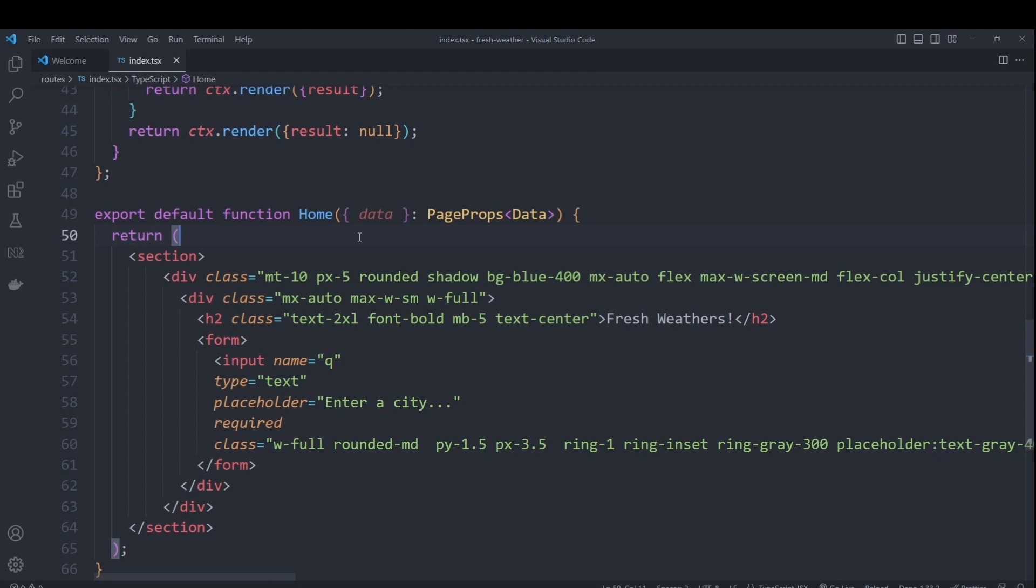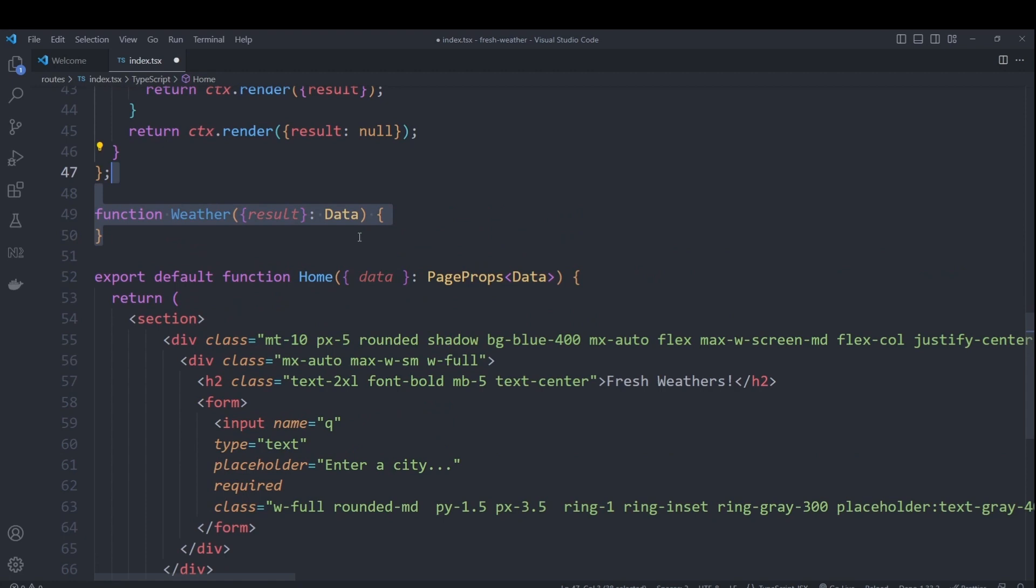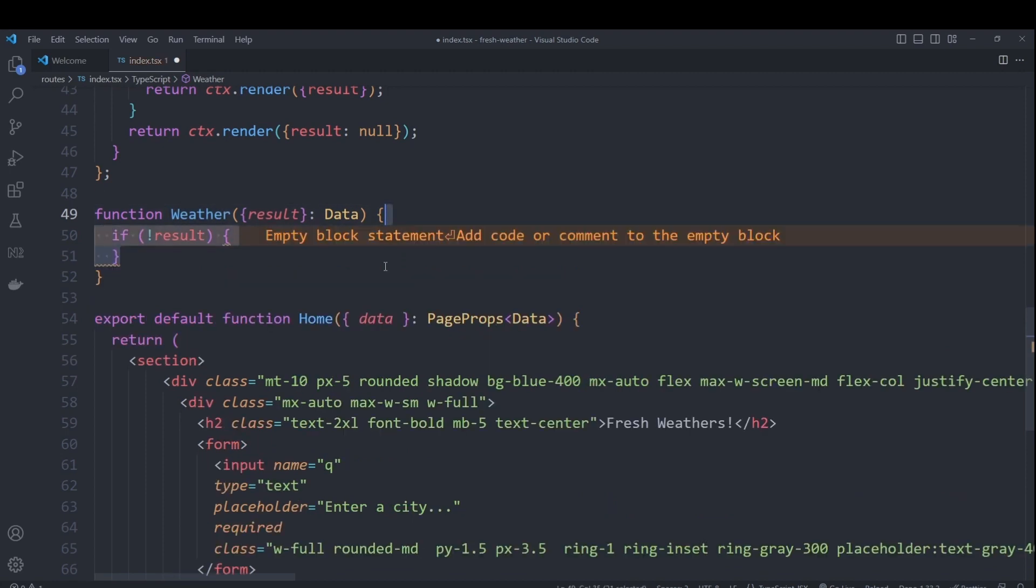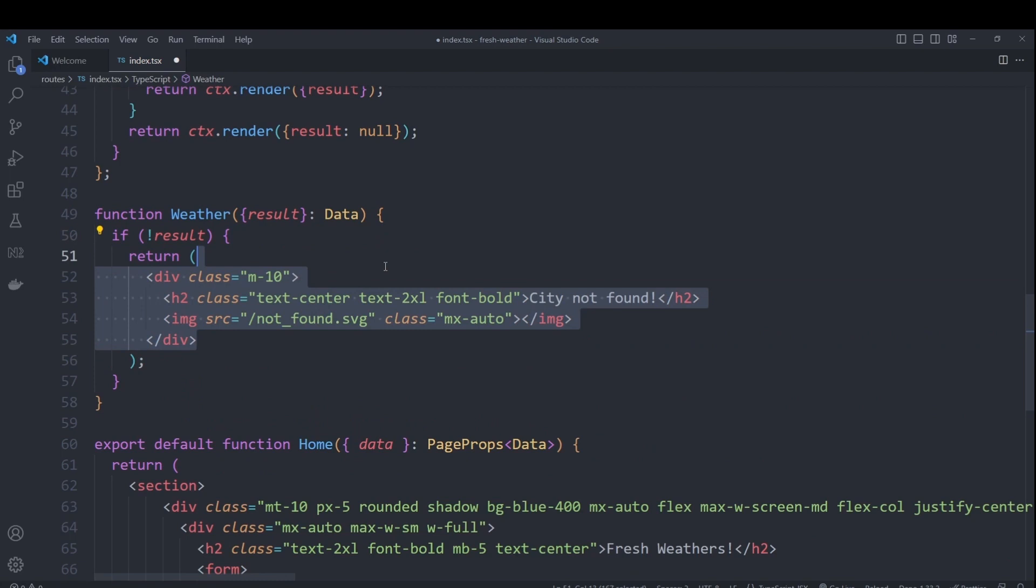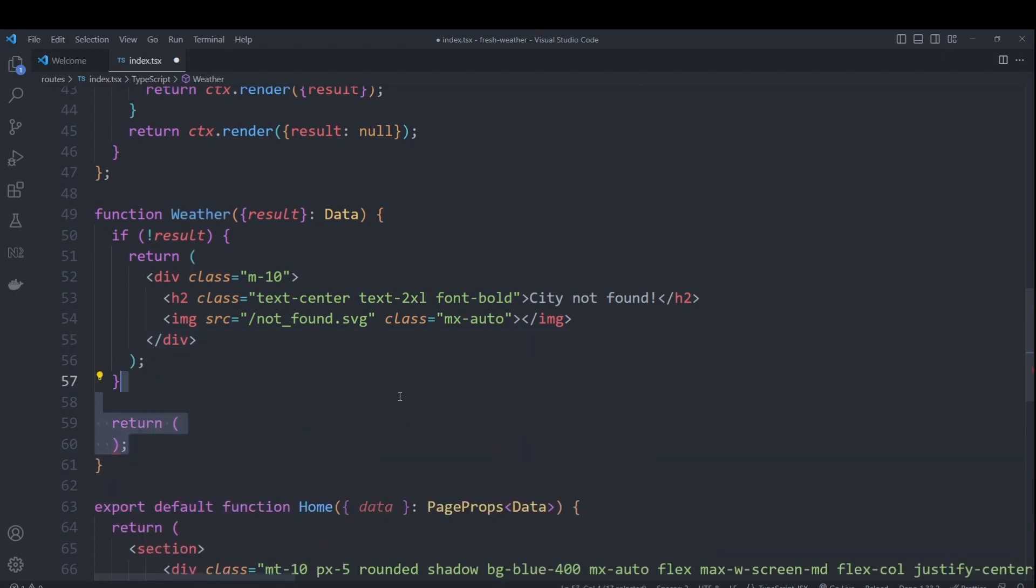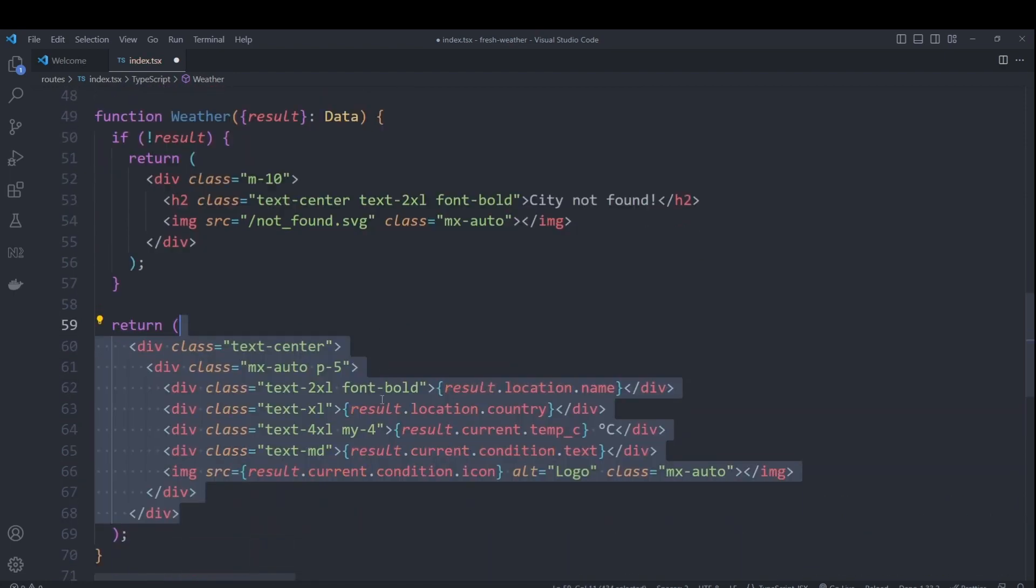To keep our HTML from getting messy, I'll create a new private component in this file called weather. Weather will take our data interface that we created above. In the case that our result field is null, we'll return a JSX element showing text saying that the city was not found as well as displaying our image.